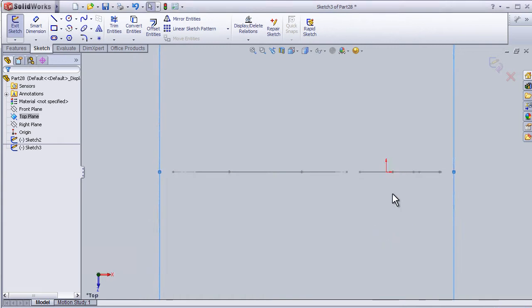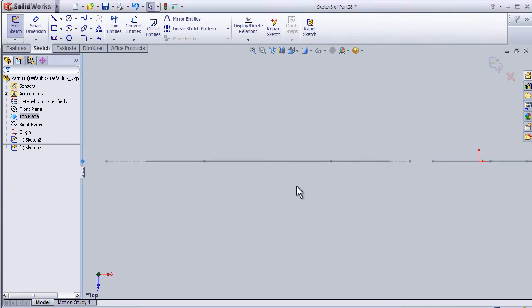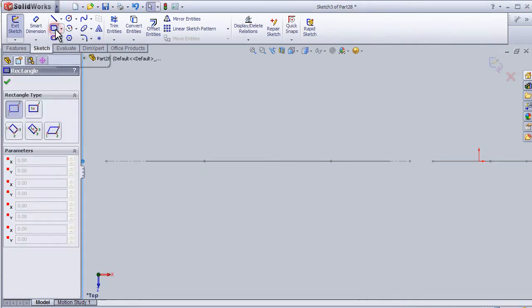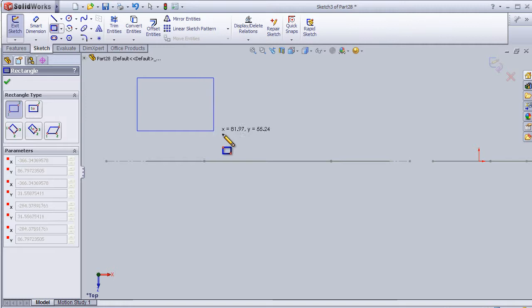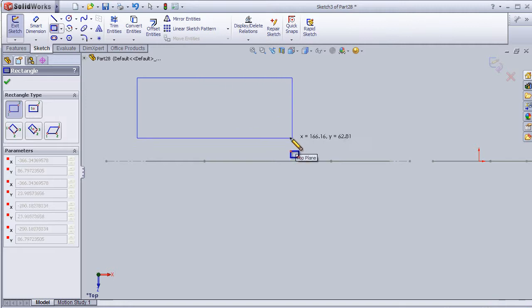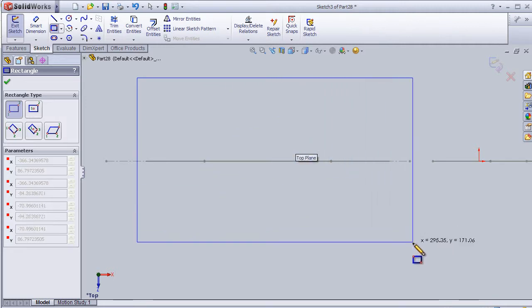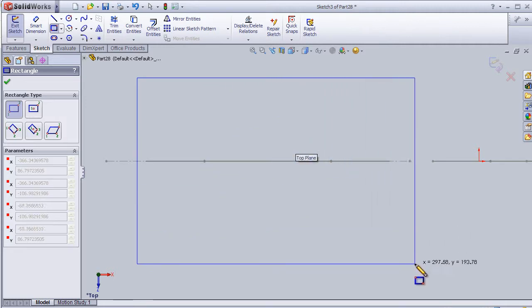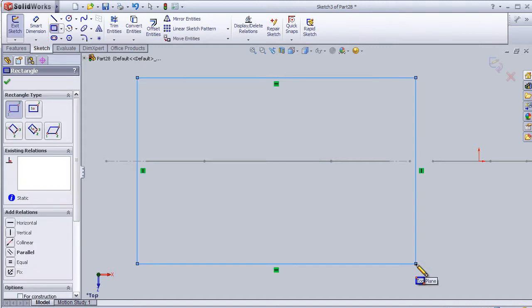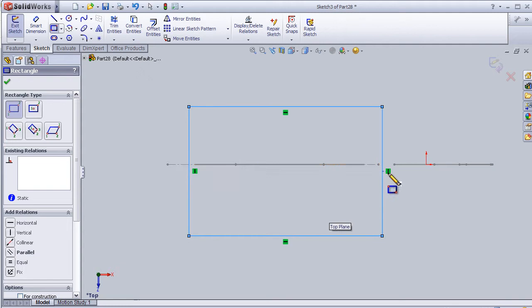Then we go to normal view. Now we can choose rectangle and just drag it by the mouse. Then we have this rectangle with this relation as we know from the previous tutorials.